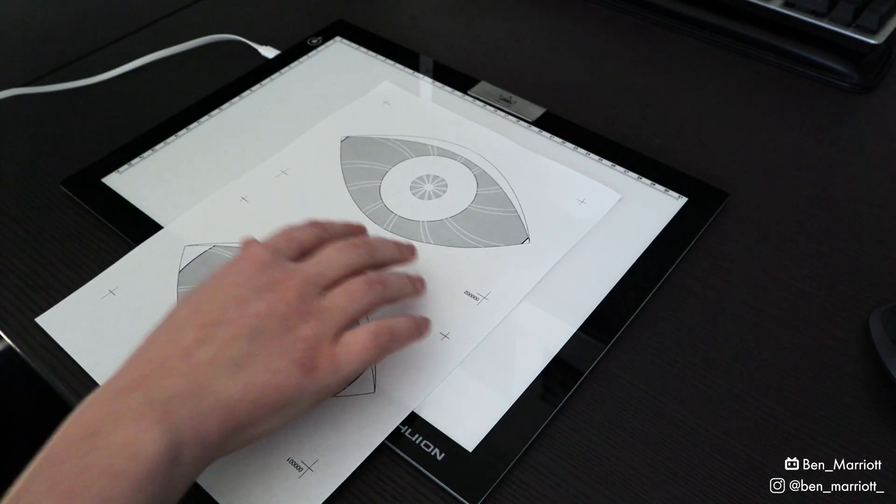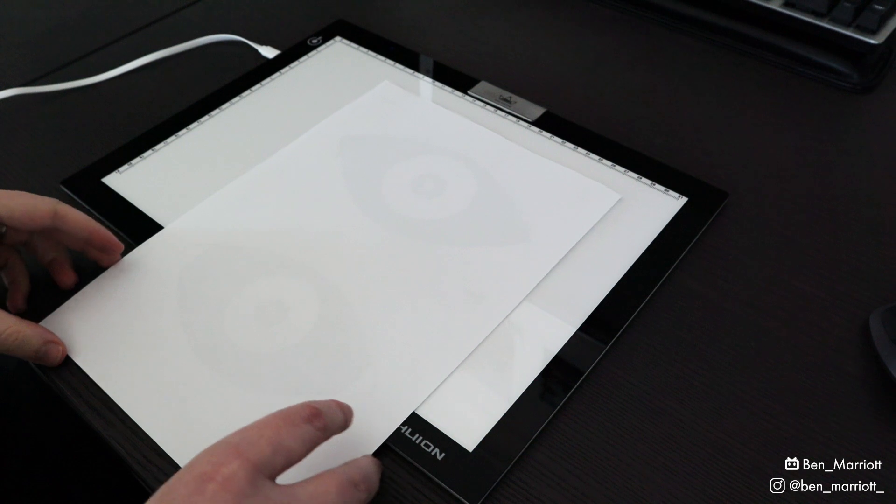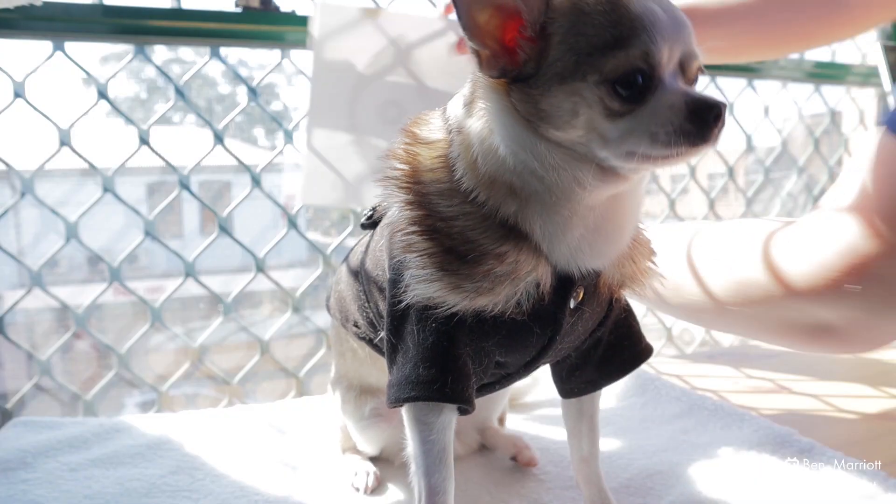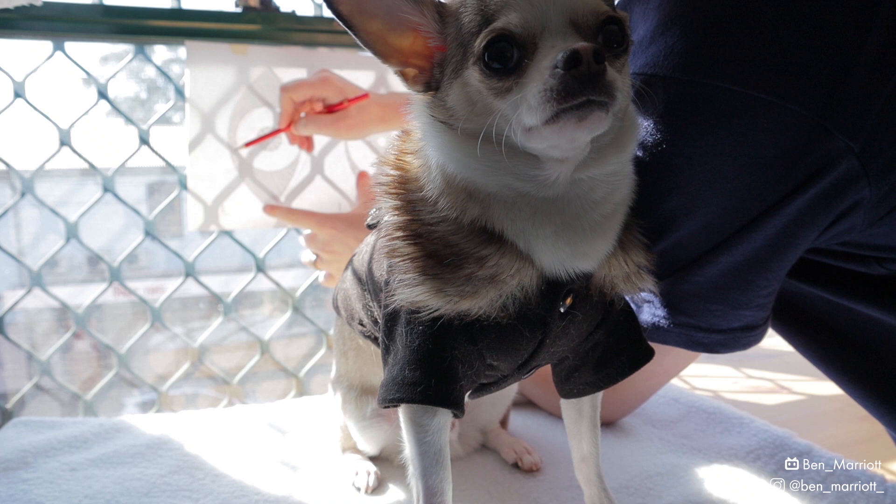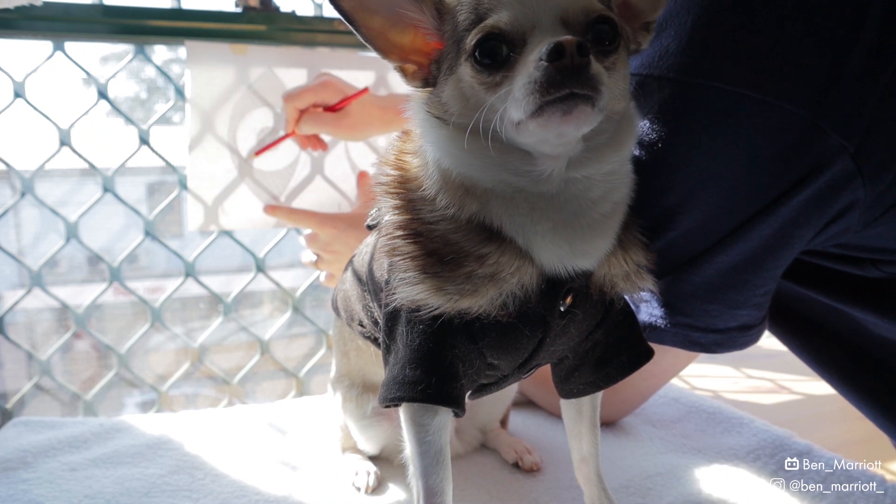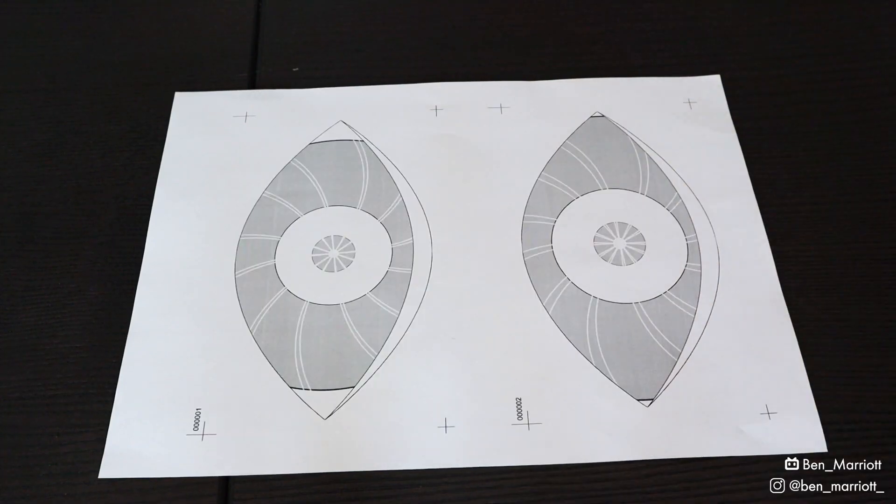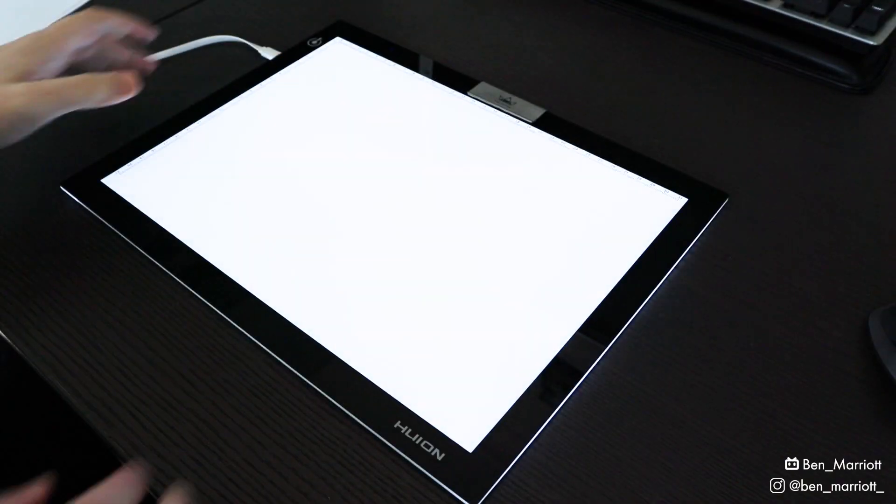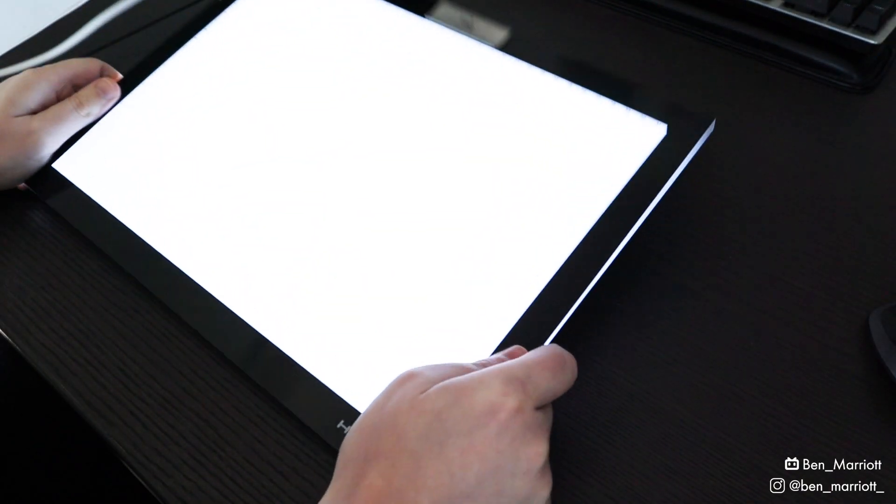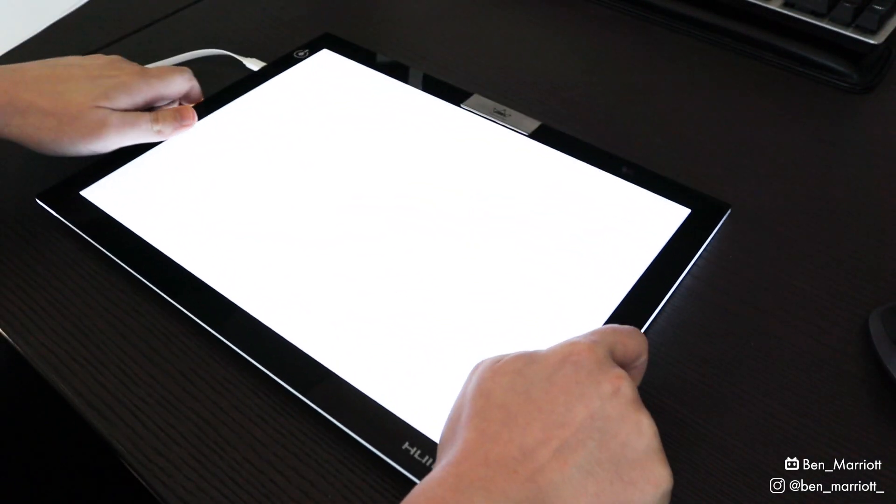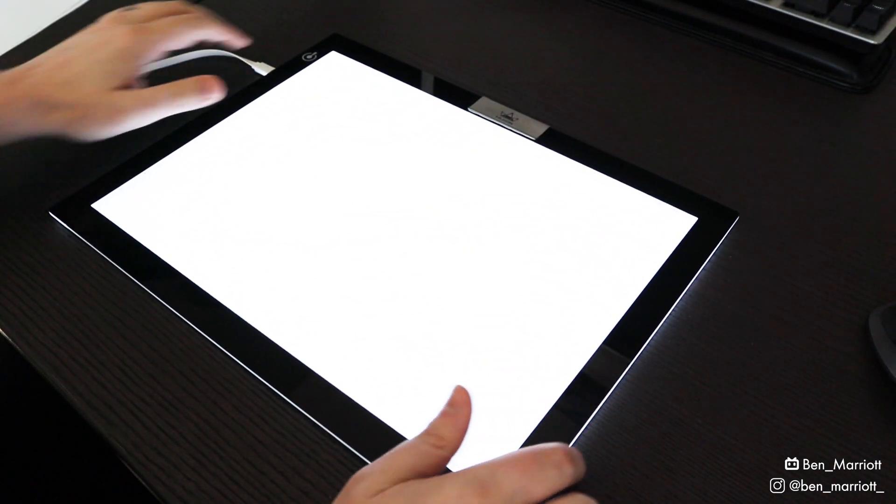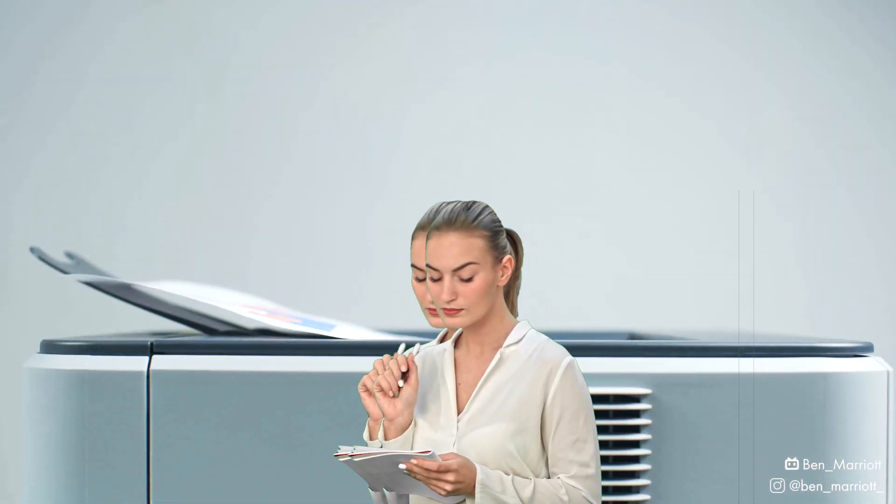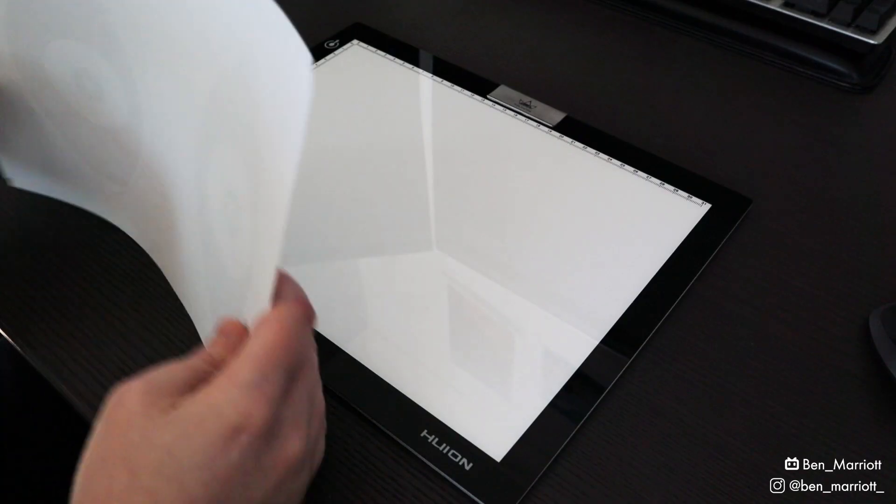I traced over these using this Huion A4 light pad. Huion sent me this and this was the first time I used it. If you don't have a light box, you can trace over your guides by either holding your paper up to a window, using some very thin paper, or just drawing straight over your printouts. A good light box does give you more flexibility and this one feels and works great. The build quality is nice and it's very light.